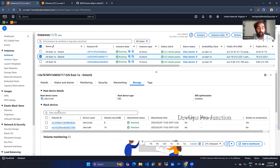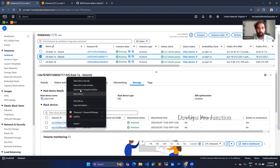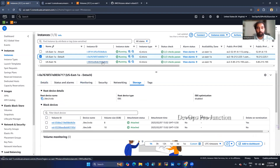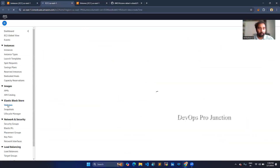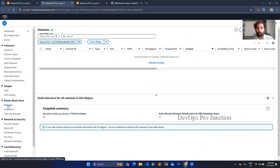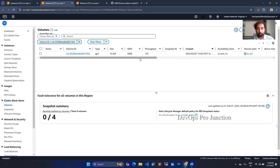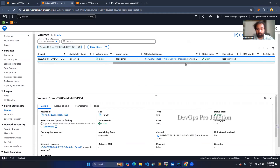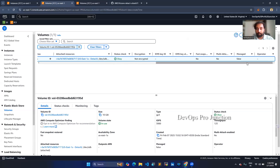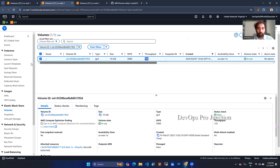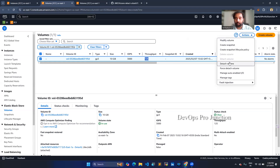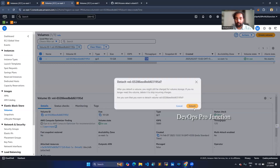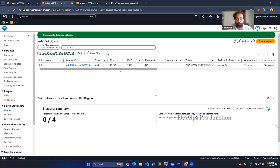Let me first detach the volume from the instance. For that, you have to select this volume and move to the volume section in the tab. You can see we are now under the volume section. This volume is currently in use and connected with our detach instance. It is not encrypted. Let's detach it. To detach this volume, go to the actions option and select detach. Once you do that, let me refresh.